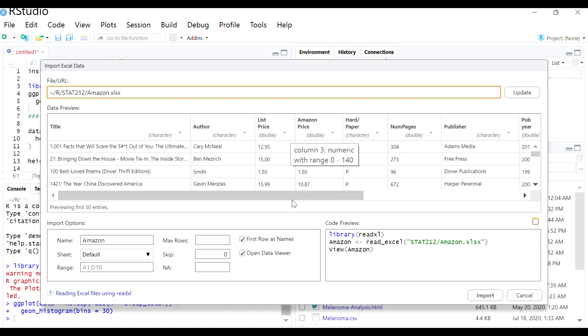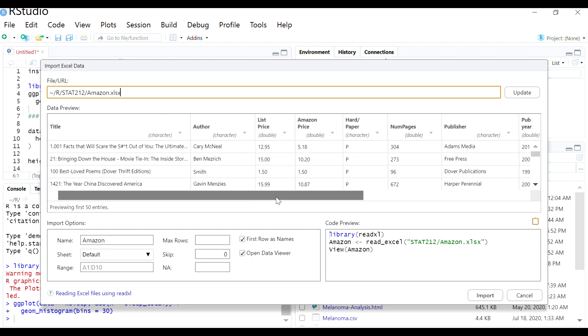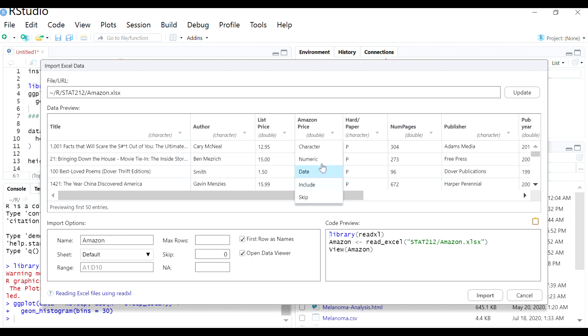And if you want to change something, so perhaps you have a numeric variable that's really categorical. Maybe you don't want it to be treated as a continuous variable. Then you can click the dropdown and you can change that to character. And that would probably make most sense.